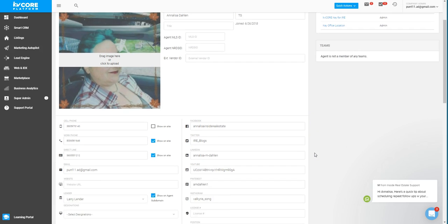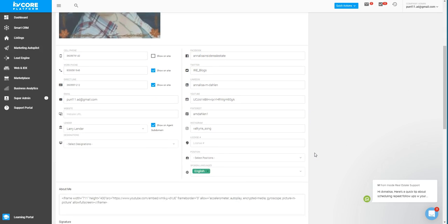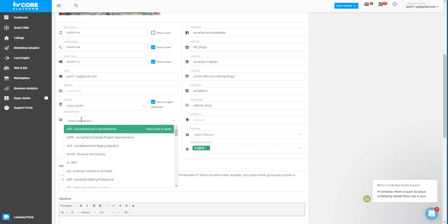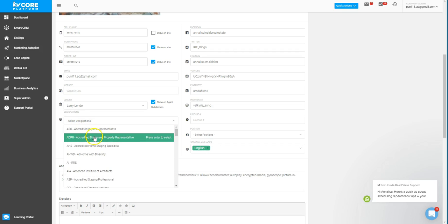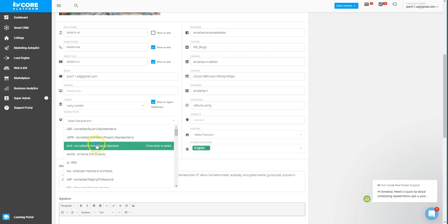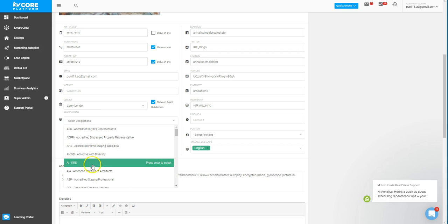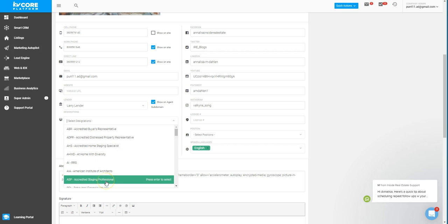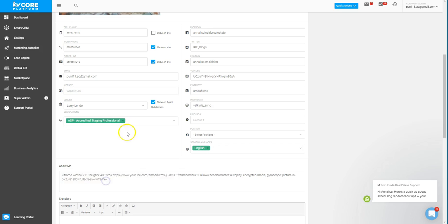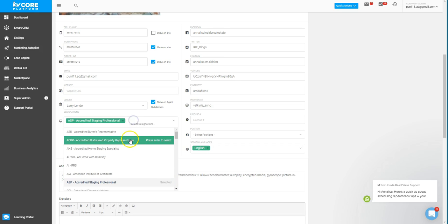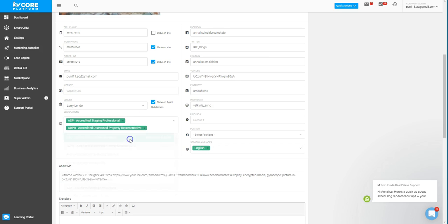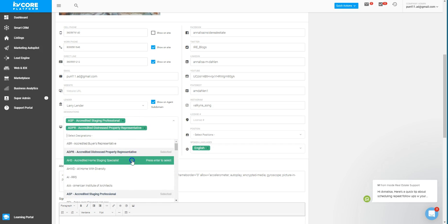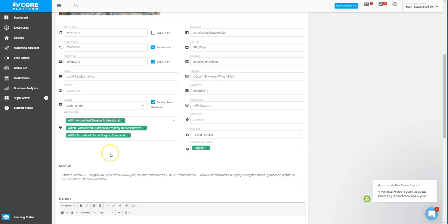So if you want to add in specific designations, you can come down to this little computer monitor and actually add in items of which you have that designation. So if you are with the American Institute of Architects or accredited staging professional, you can add these designations in so they land on the front side of the site. So people can see this designation to learn more about you.